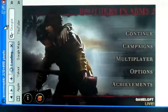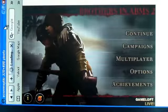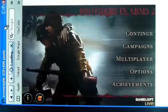Now you can click on Continue, Campaigns, Multiplayer, Options, and Achievements.